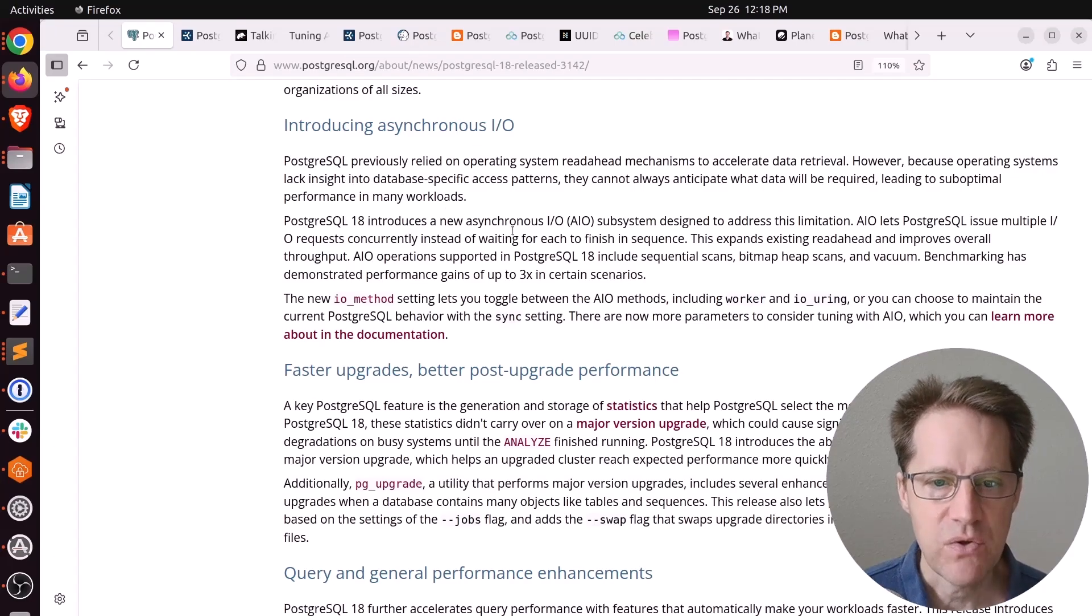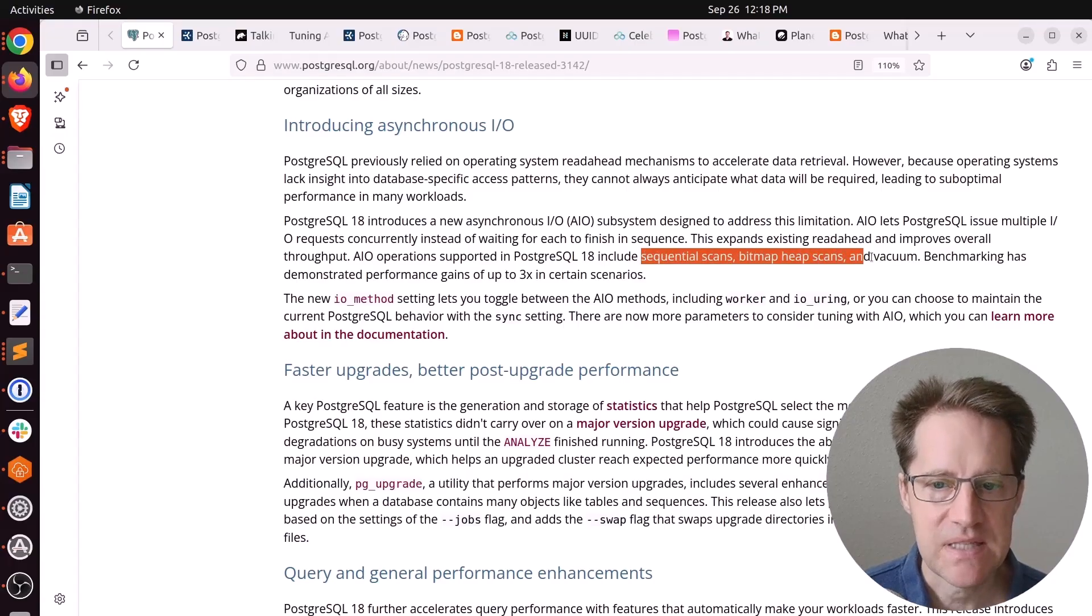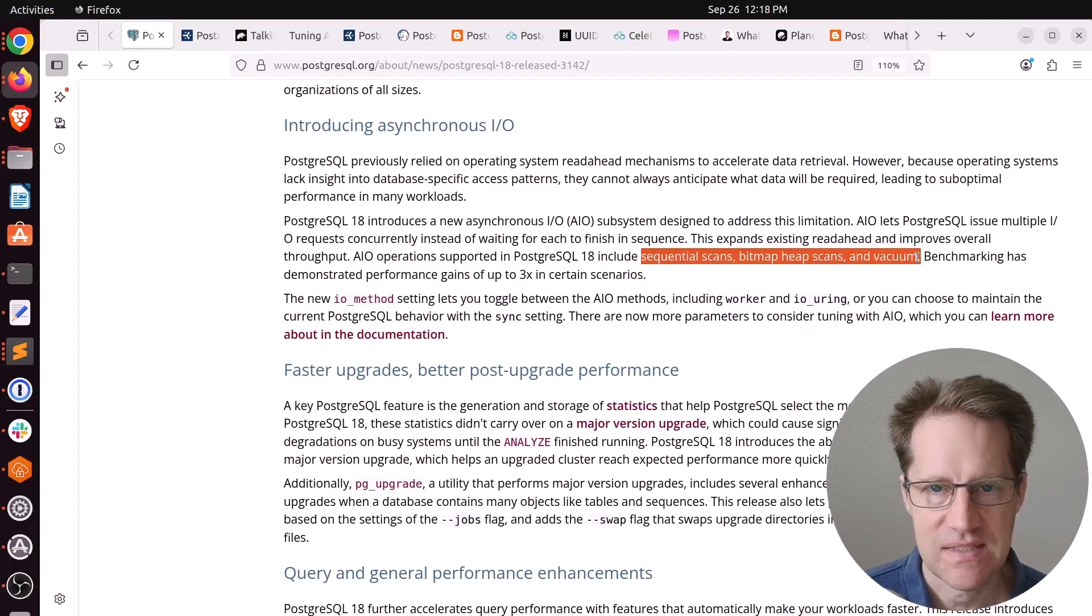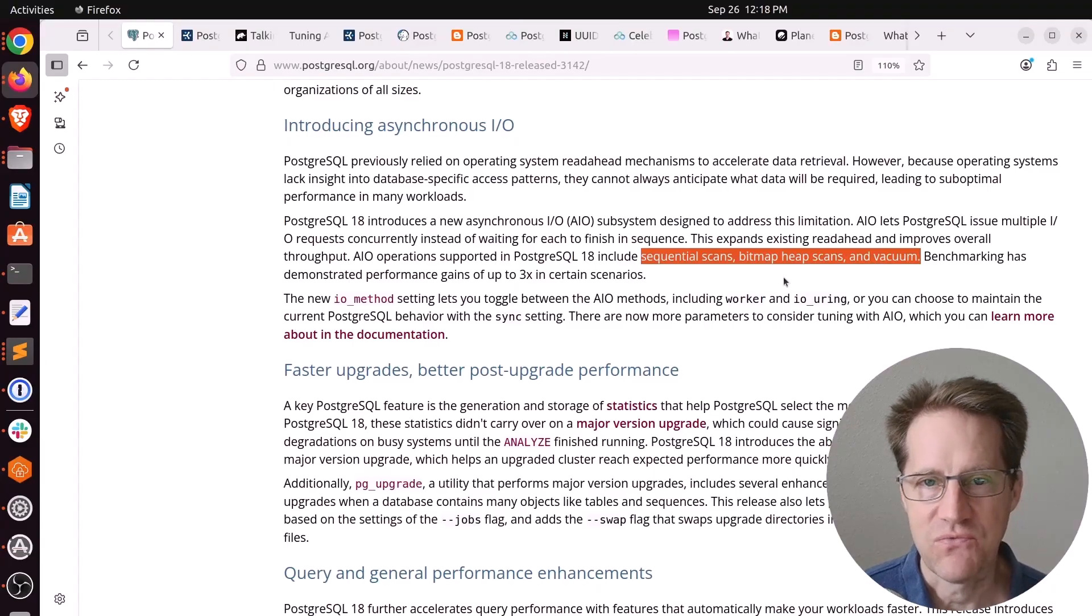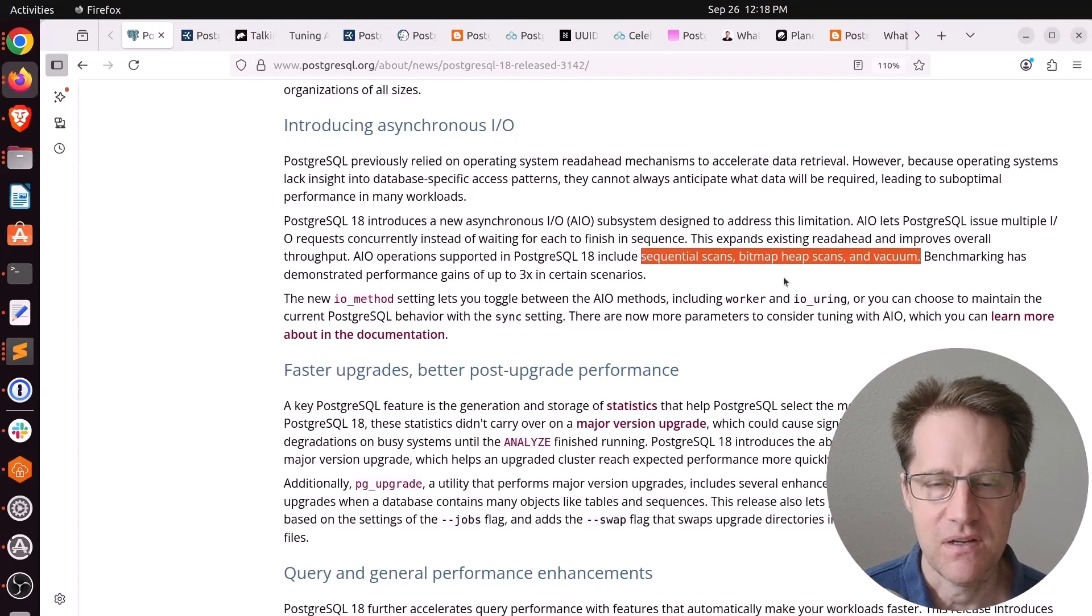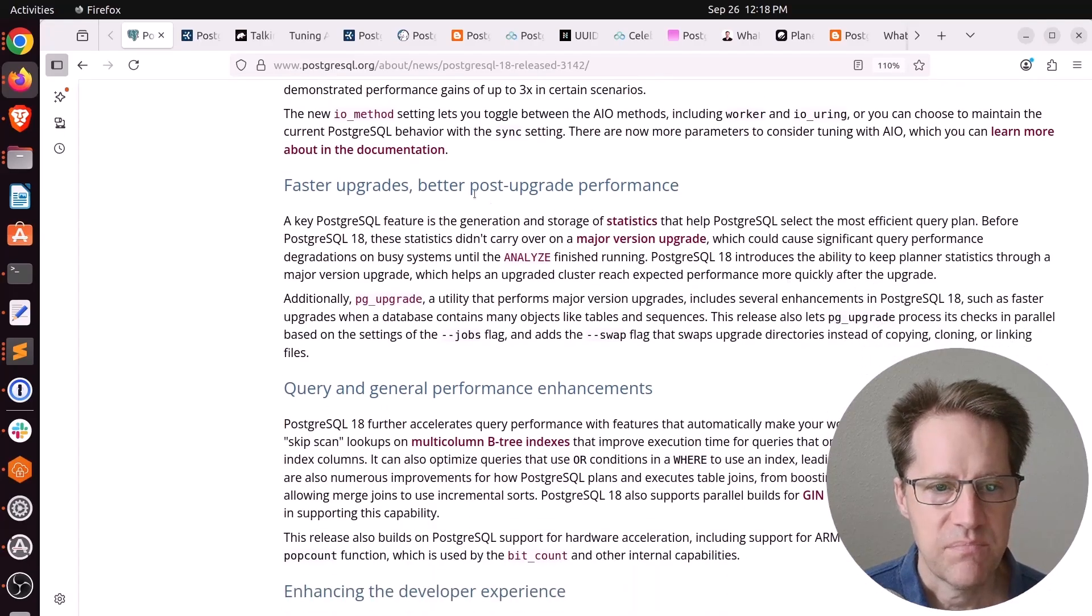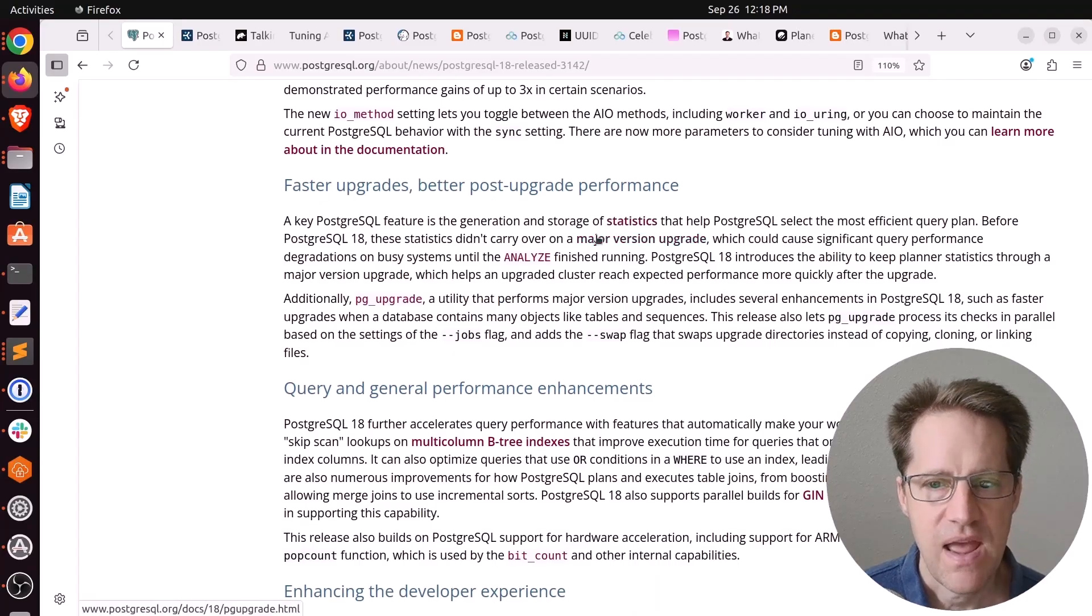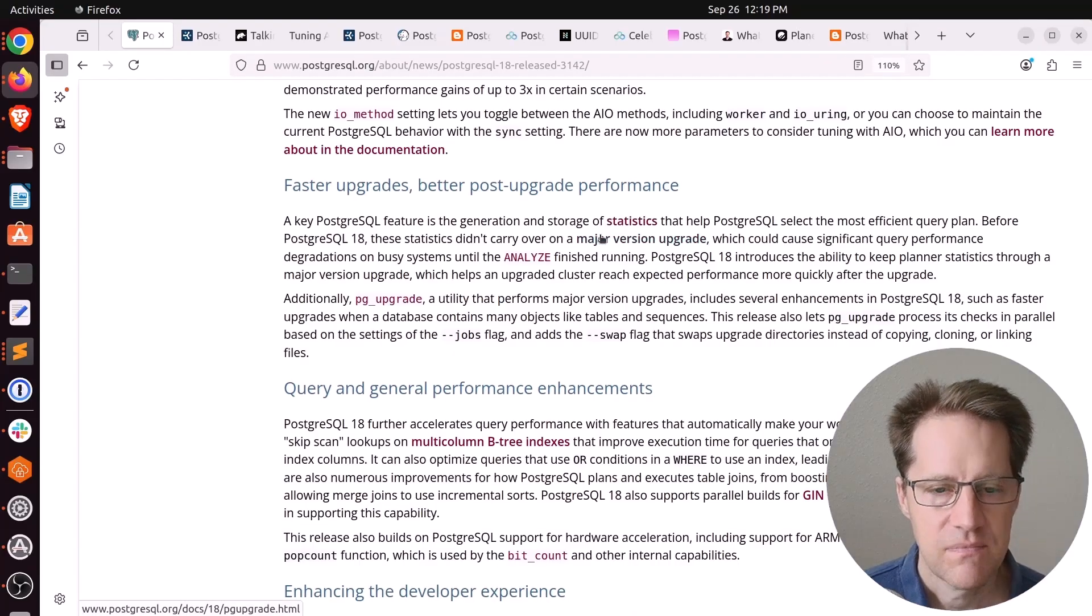This most helps sequential scans, bitmap heap scans, and vacuum operations. Not so much index scans, which goes back to what I said. The next step is faster upgrades and better post-upgrade performance, because they are now transferring the statistics when you're doing a PG upgrade.